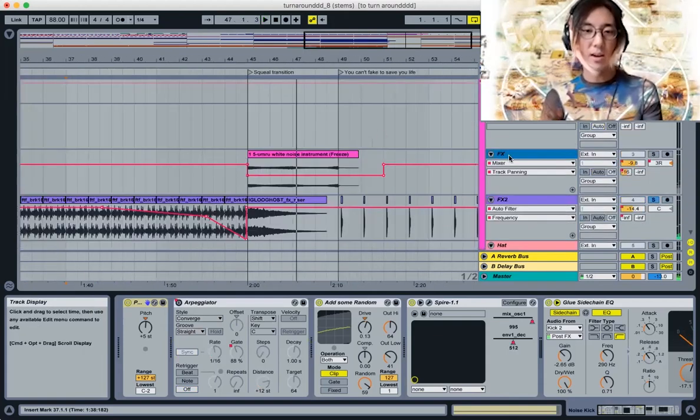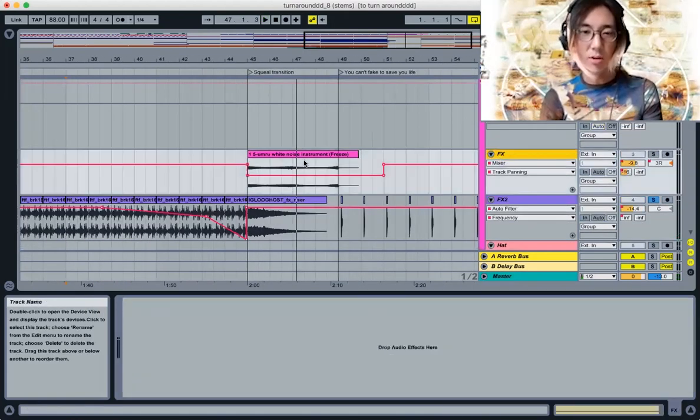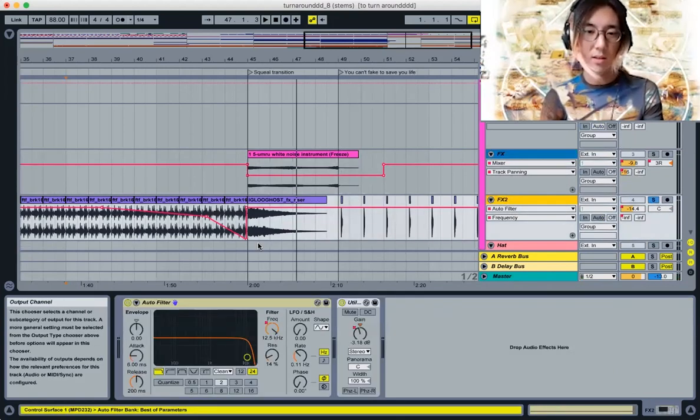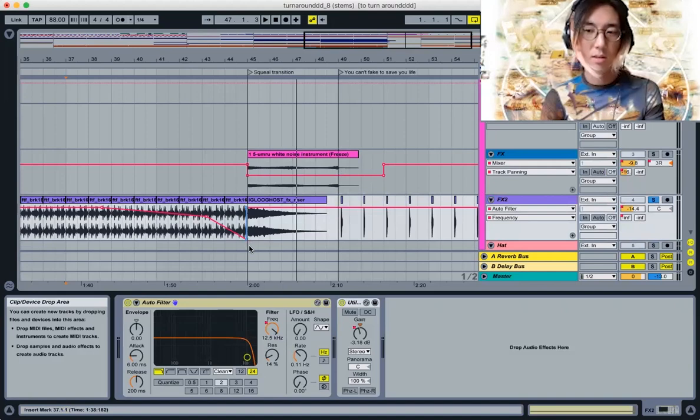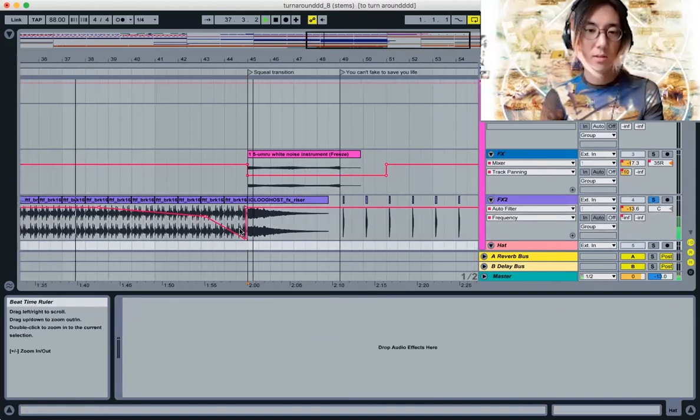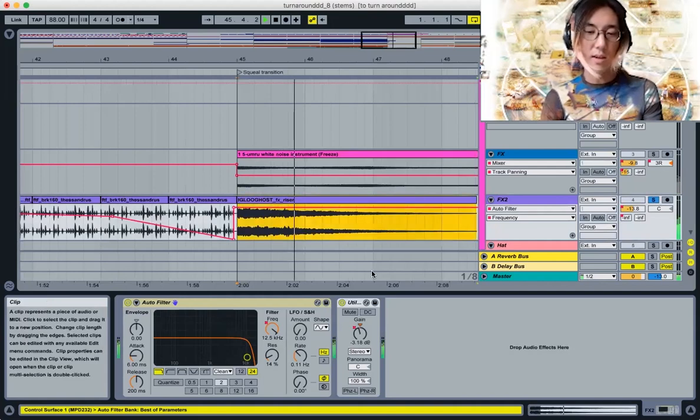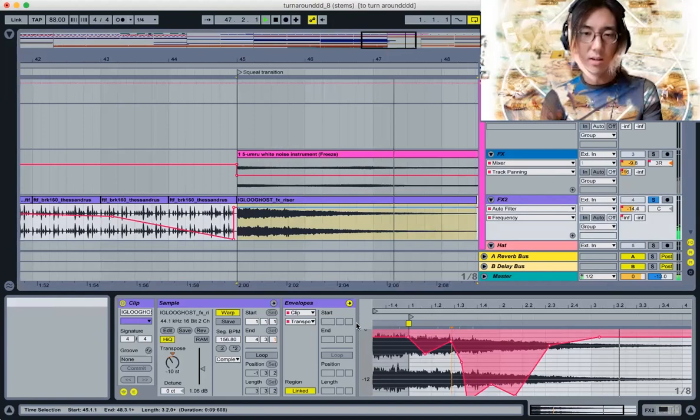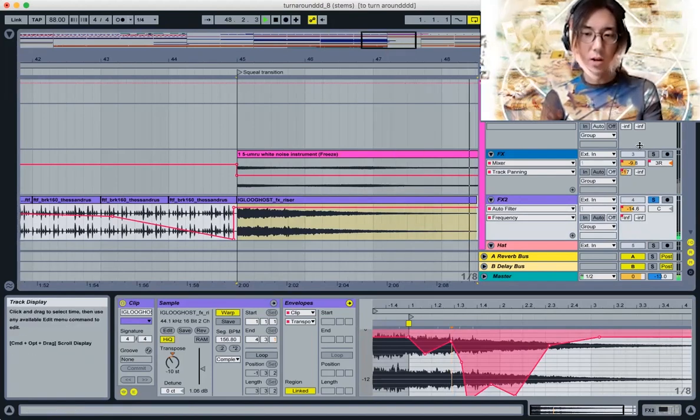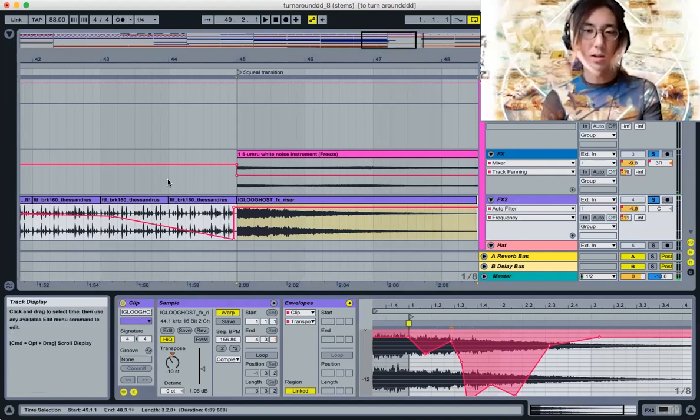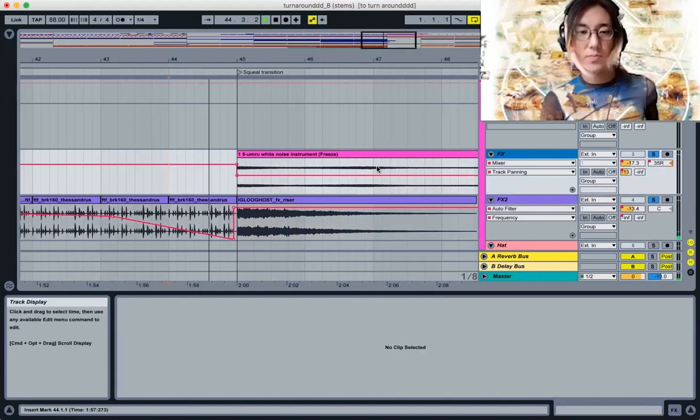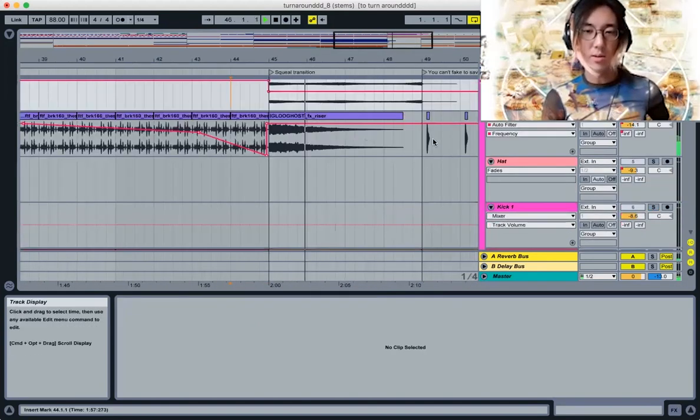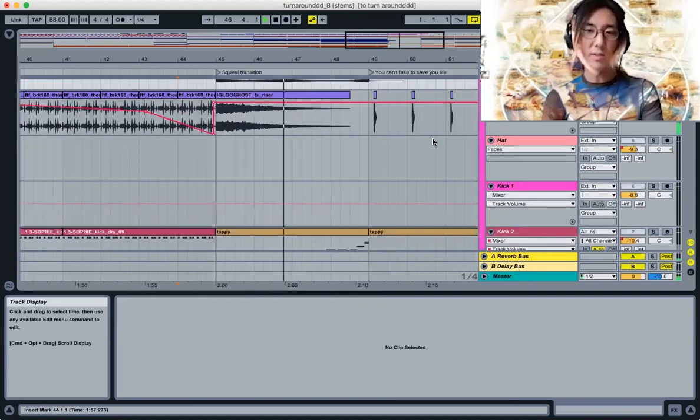That movement on this Umaru white noise instrument, or it might be this Igloo Ghost sample. Yes, it's this. You can see here the pitch envelope—I've done some automation to kind of make that transition feel pretty intense. You can hear it there with the noise. This is before that C section.